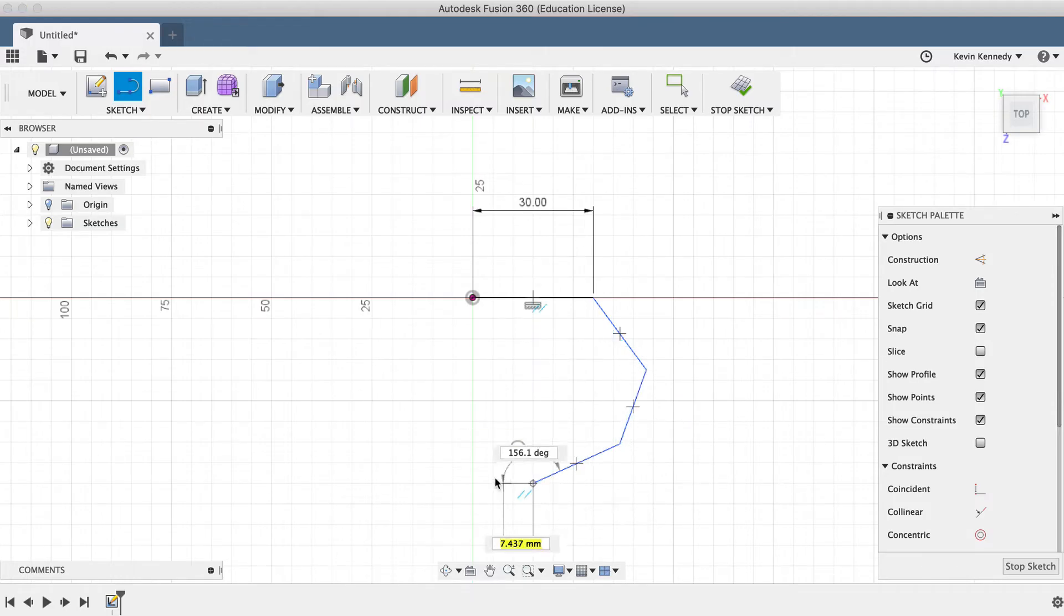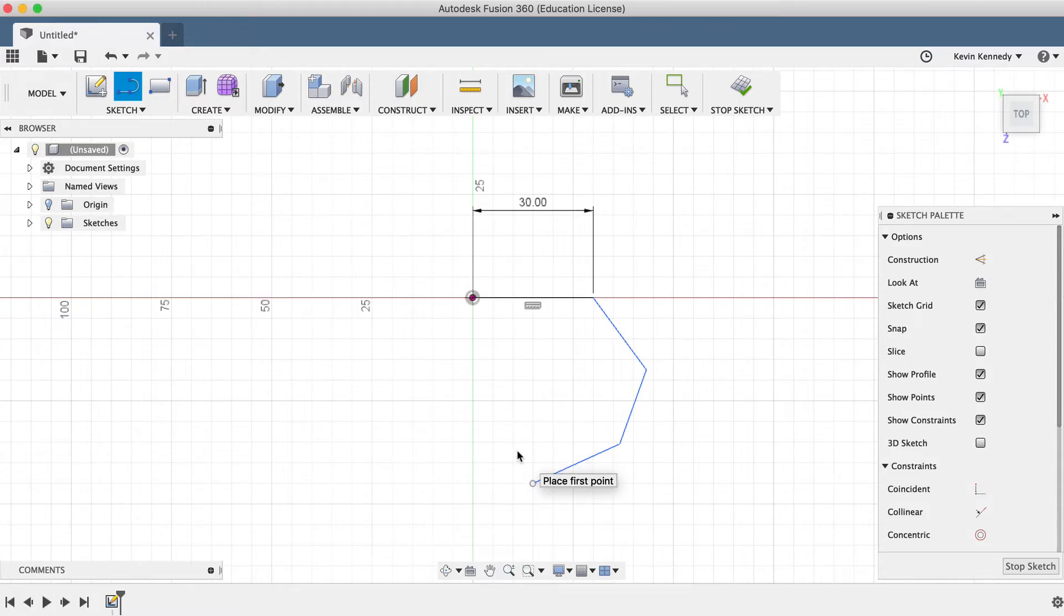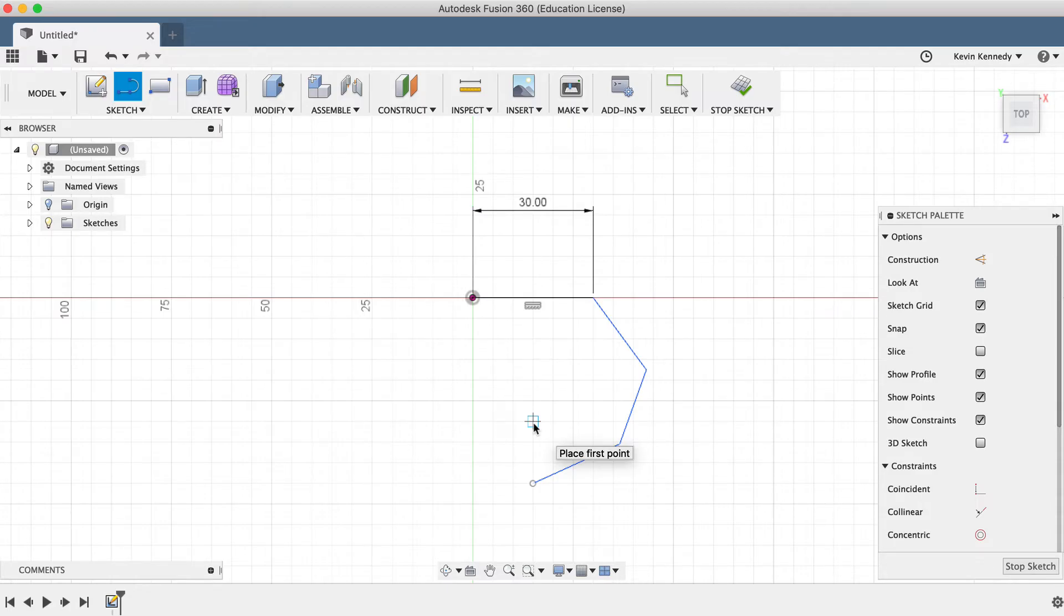To leave the line command, you can either select the check mark, hit the escape key on your keyboard, or you can activate another command by selecting its keyboard shortcut, or by selecting another command from one of the dropdown menus.